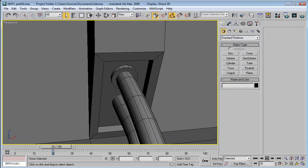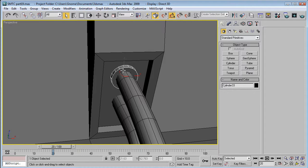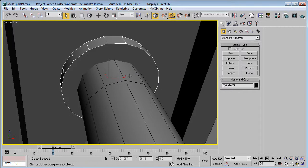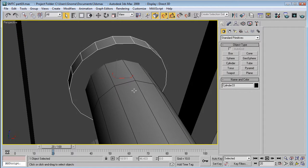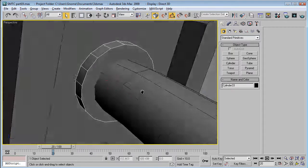This is EternalBlade, and welcome to Part 19 of the Space Marine Thunderfire Cannon Tutorial. We were working on this little connection here.